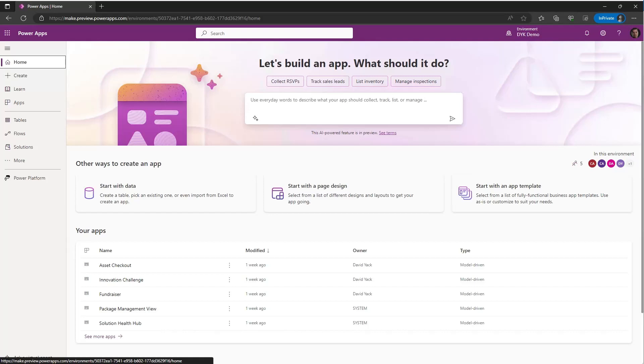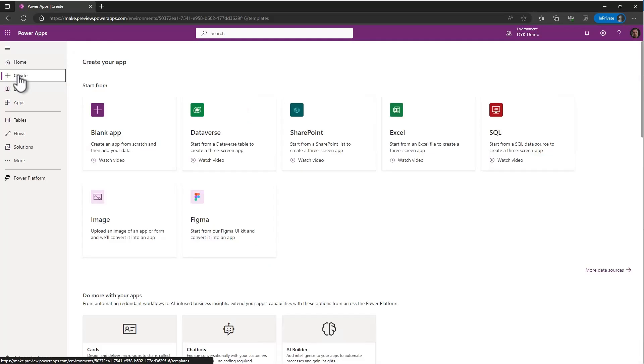We're going to do this to solve some particular business challenge that you might want some help from an app to help you solve. There's a number of ways that you can go about doing that. For example, you can go to make.powerapps.com and go to create, and you have some common data sources. Maybe you have an Excel file that has some data in it that you want to create an app on.